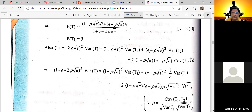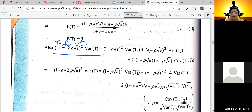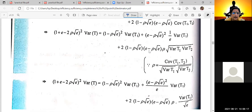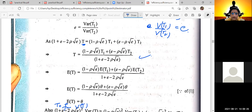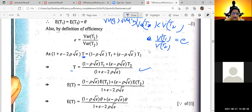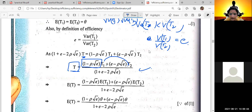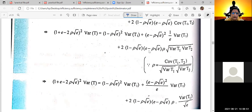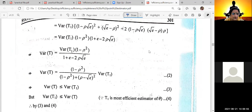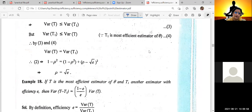Then we will find the variance of T. The variance of T1 and T2 combined is the variance of T1 plus variance of T2 plus 2 times the covariance between T1 and T2. This is the total part of the calculation. We will use the result back and apply it to prove that rho equals the square root of E.